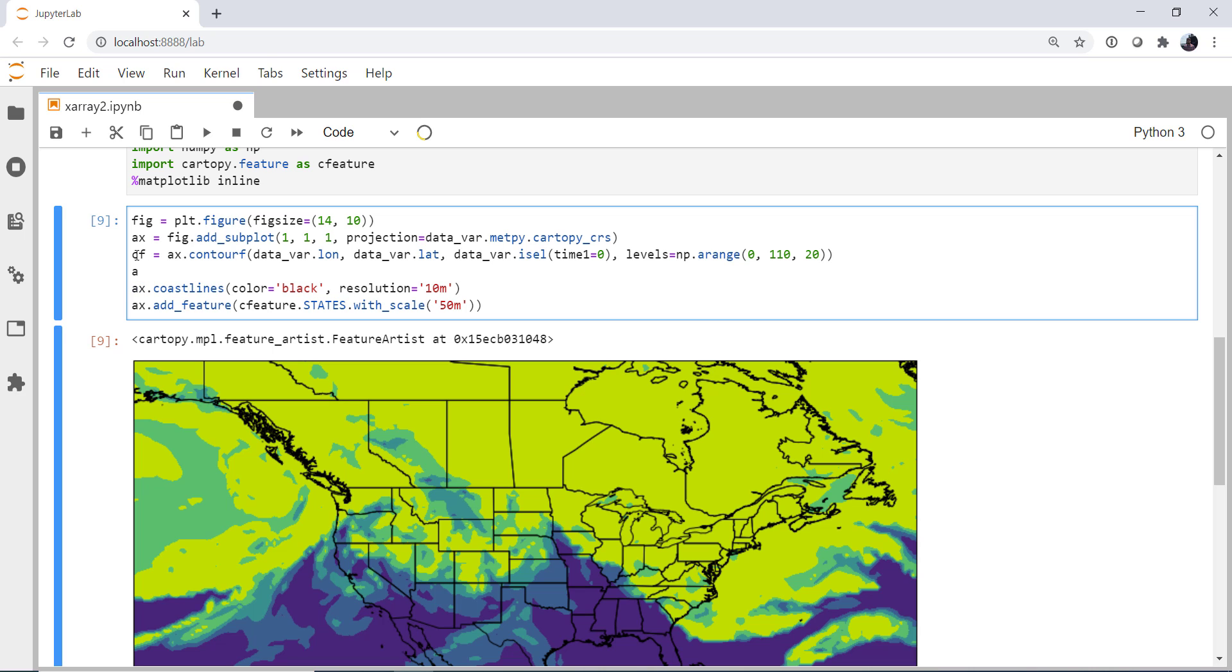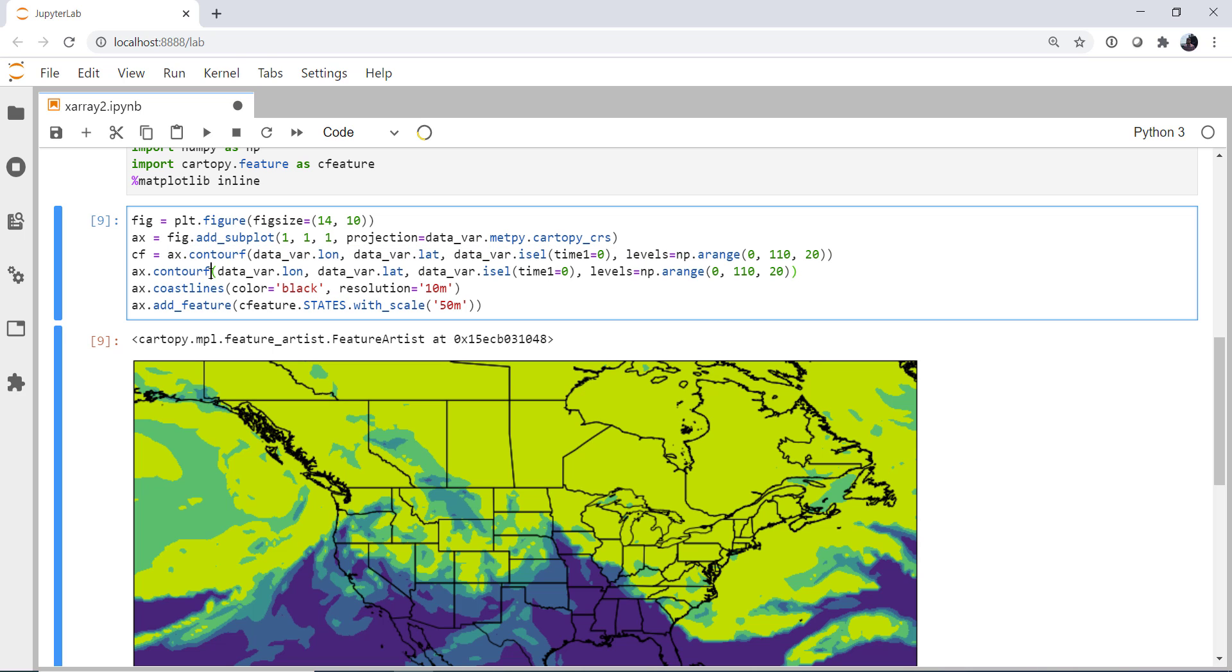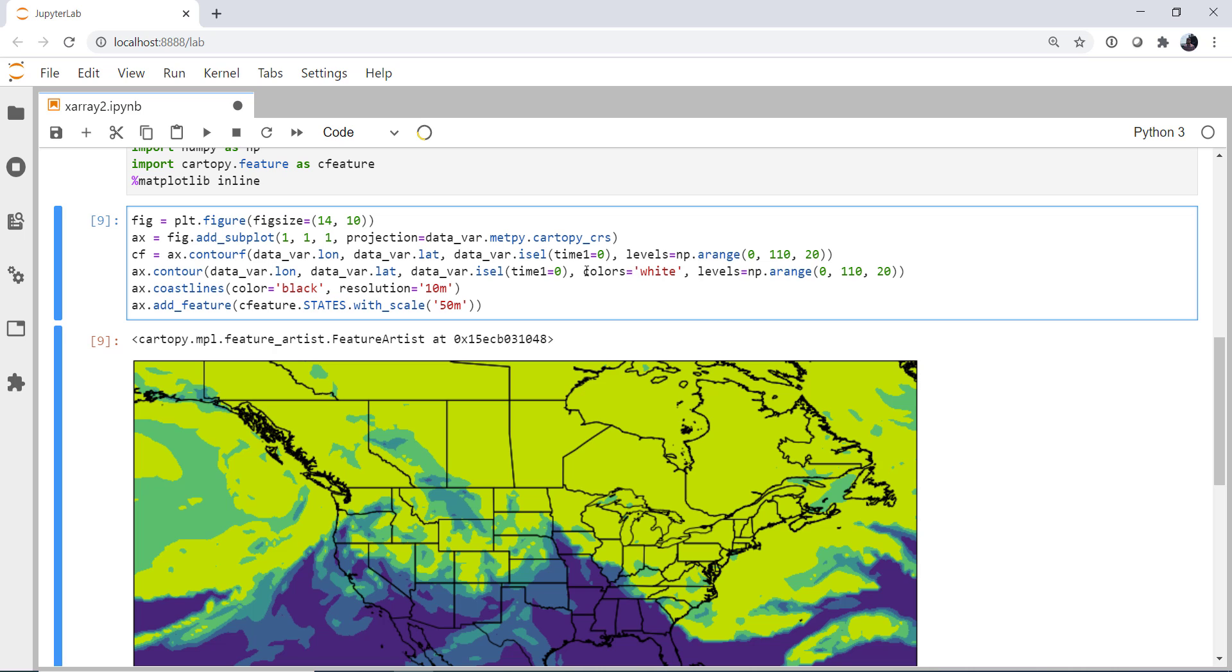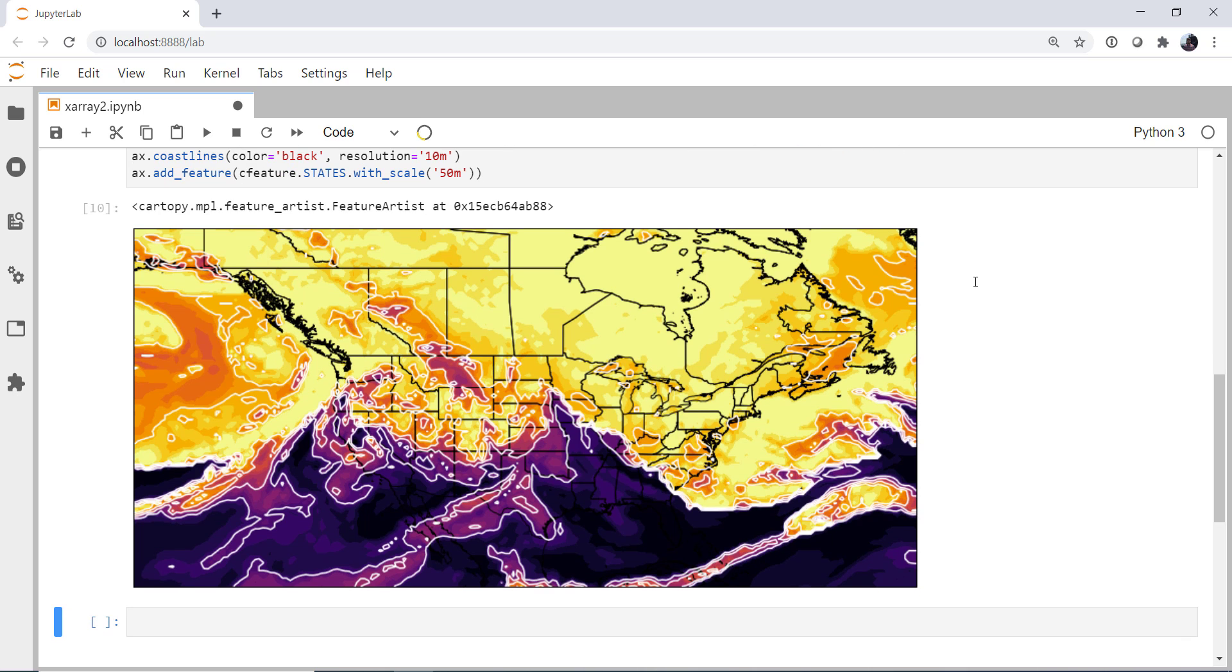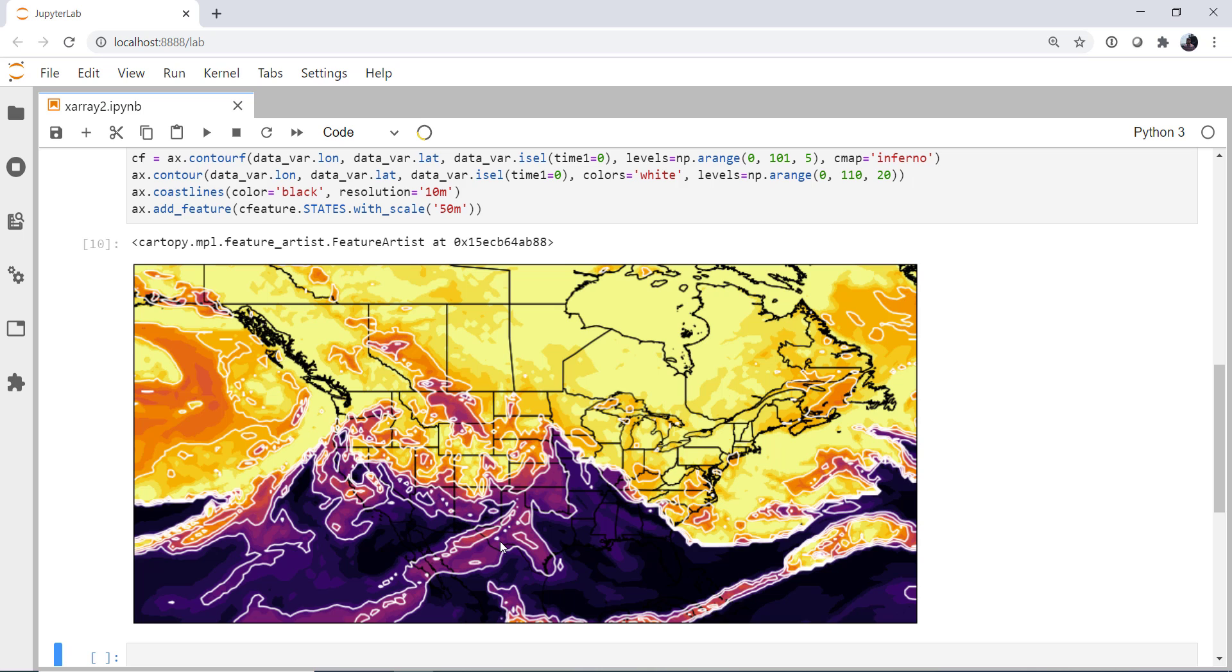So I'm going to save a handle as cf for contour filled. Then actually we're just going to copy this line for the contour filled and paste it. I'm going to get rid of the f so it's just a contour. So we're going to leave all the data the same. The colors we're going to set to just be white instead of colored contours. And then the levels we can change. I'll leave the contours at 20 but I'm going to change the shading to be let's say between 0 and 100. We just need to go a little bit over so we get 100 in steps of 5. And for the color map we'll use something like Inferno, a perceptually uniform color map.